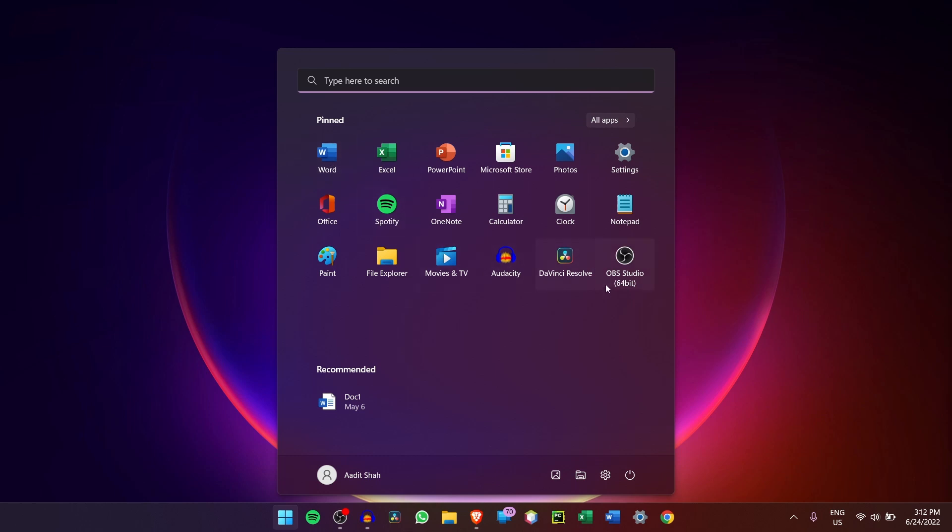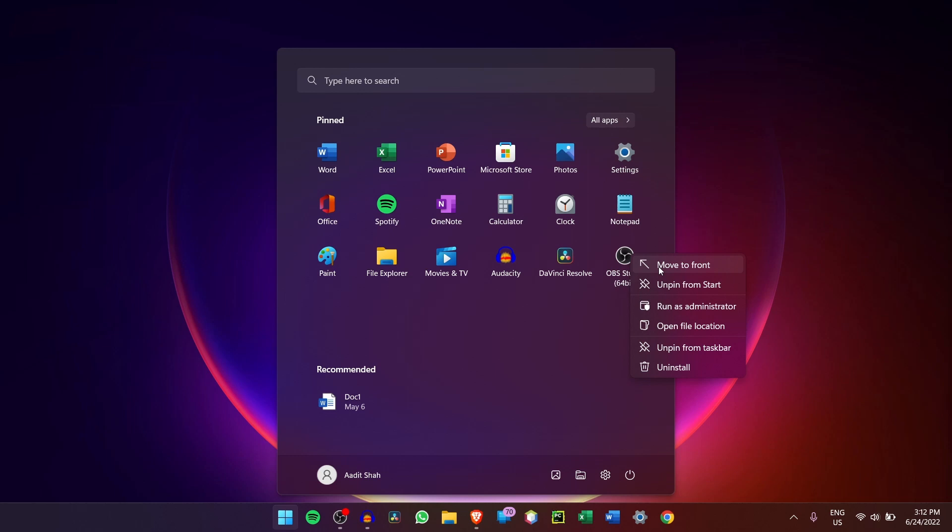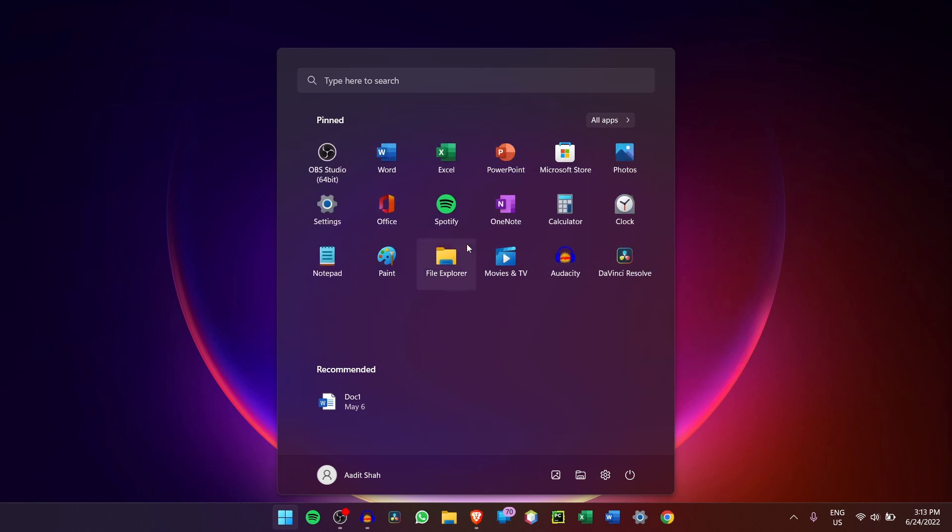But if I want it in the first row, it's extremely simple. Just right click again and then click on Move to Front. And as you can see, it's the first app over here. So this is one thing which I find really helpful to pin all the apps which I use often and to unpin all the ones that I don't use.